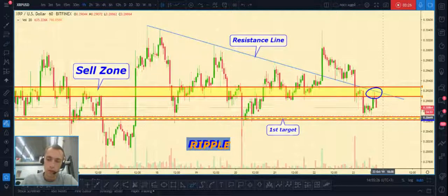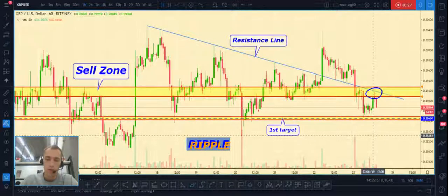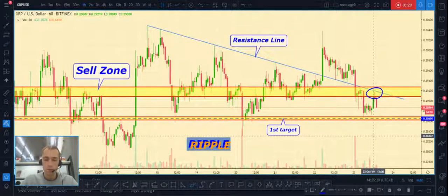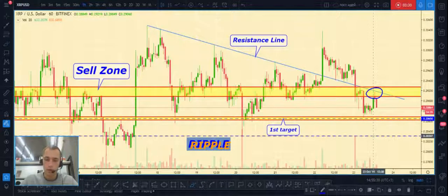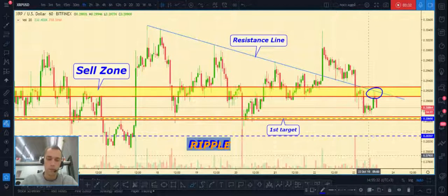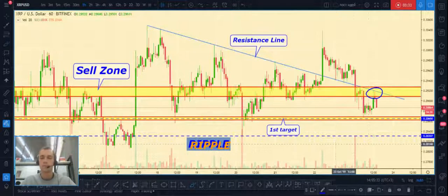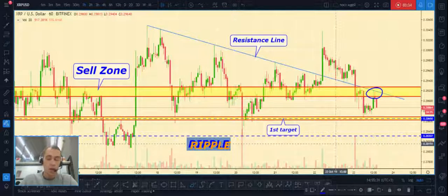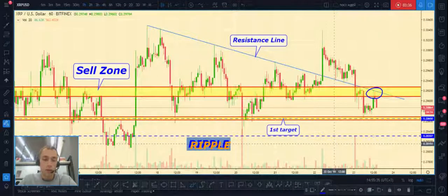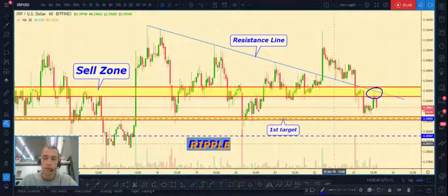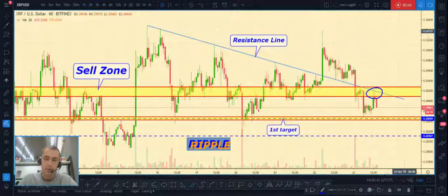First target is our previous local low, then that level and lower. Don't forget to push like and subscribe. See you later, thanks for your time, goodbye.